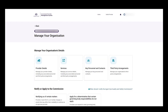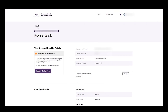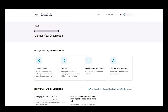On the manage your organisation page, the provider is able to navigate to view their provider's information by selecting the provider details tile. The provider can now view their provider details. To return to the manage your organisations page, select the back button, and the provider will be directed back to the manage your organisation page.